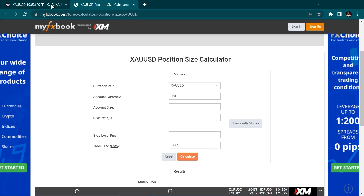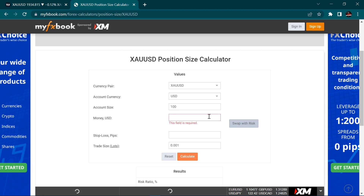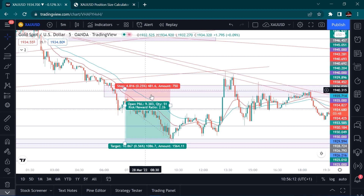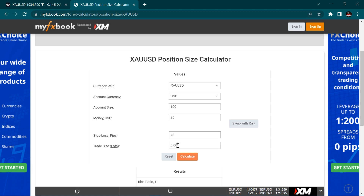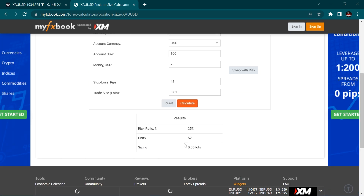This is the position size calculator I use for gold — my ForexBook position size calculator. You come here, choose the currency, type the account size — $100. The risk was $25. We swap it to money, the risk we were risking is $25, the stop loss was 48 pips. We change the lot step to 0.01, then we calculate.